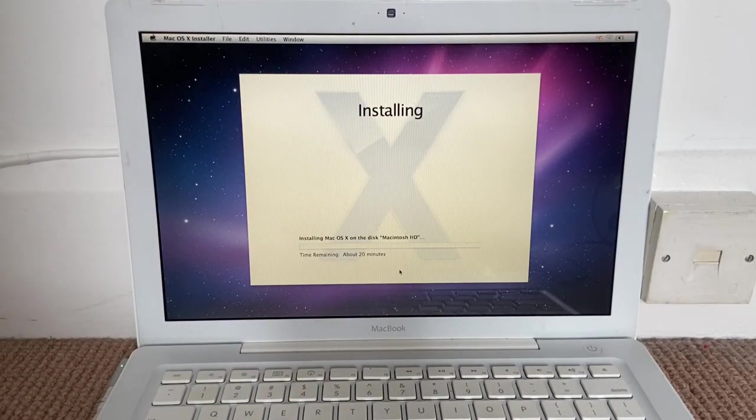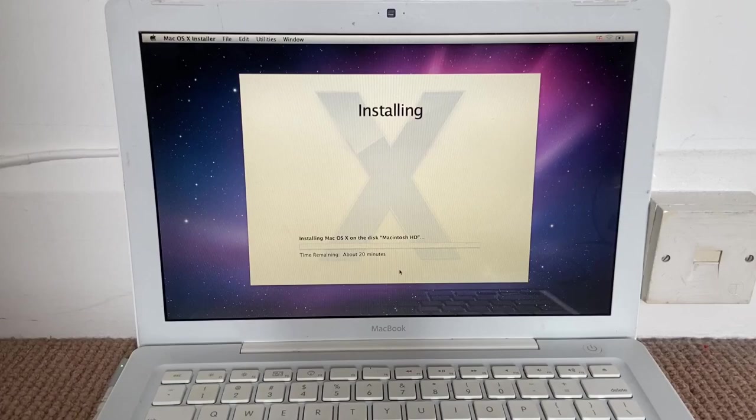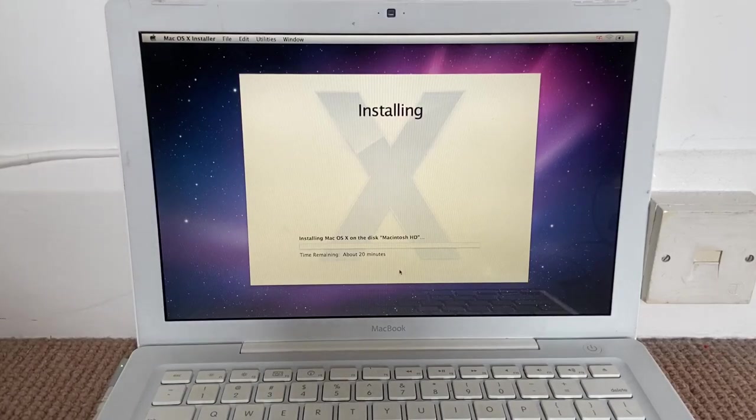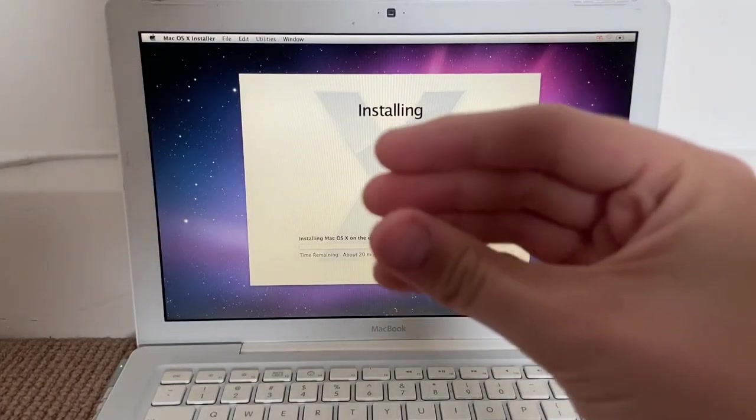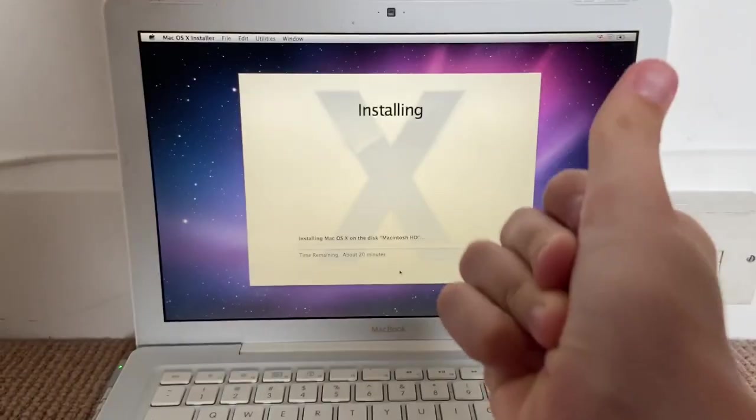And it's gonna take about 20 minutes. So, I will just start a time lapse right now.